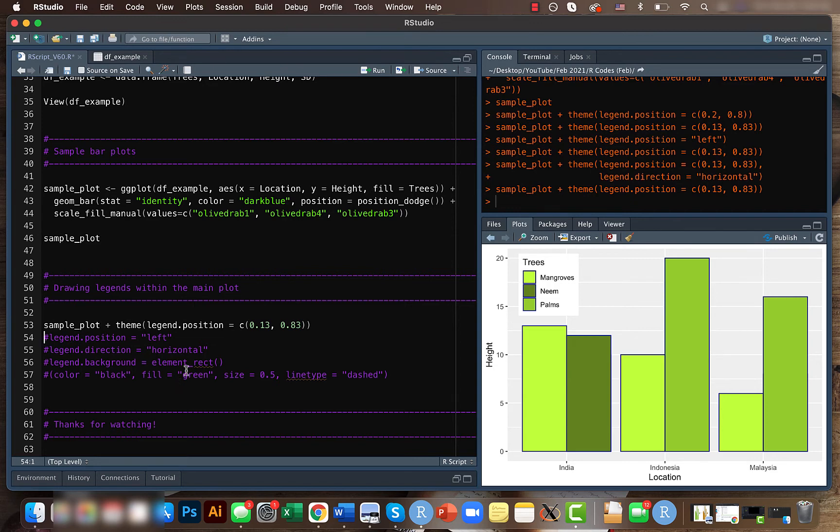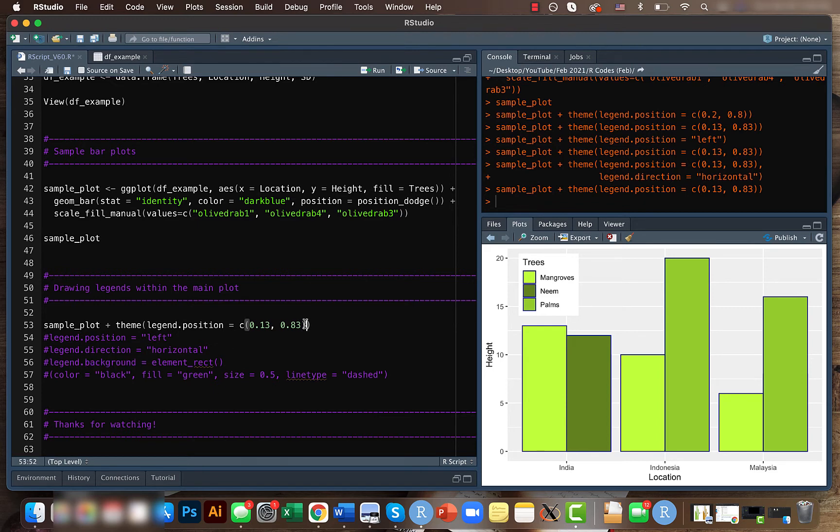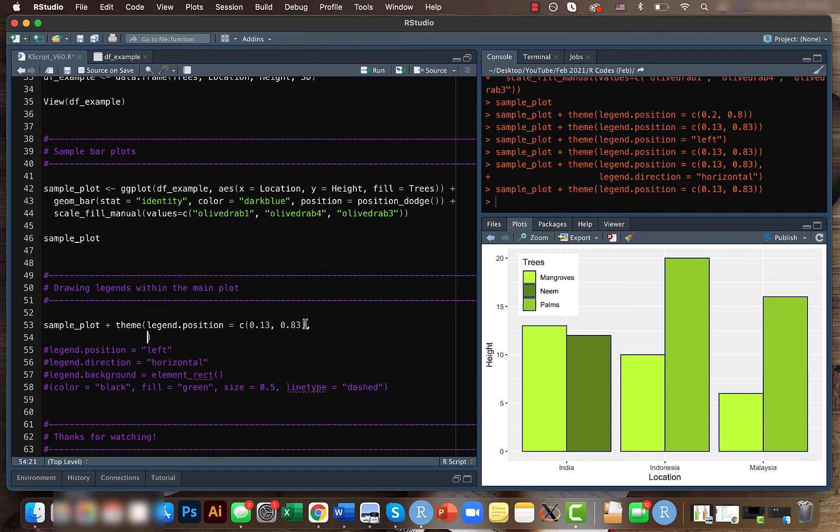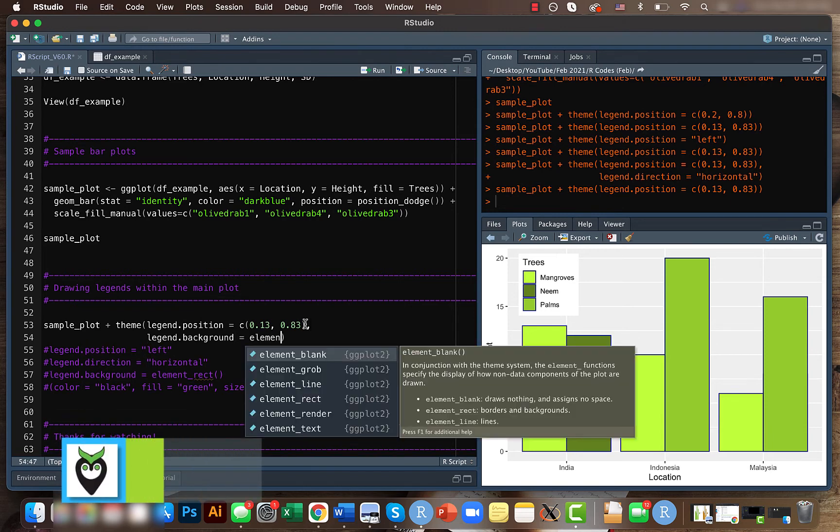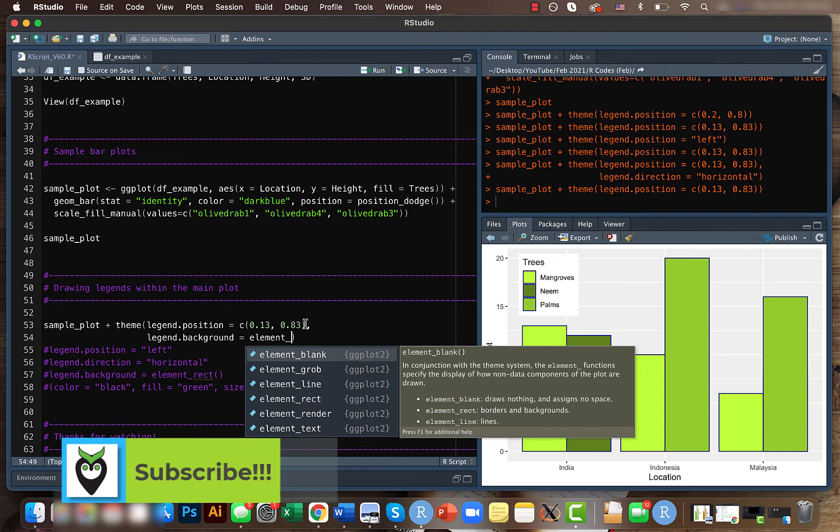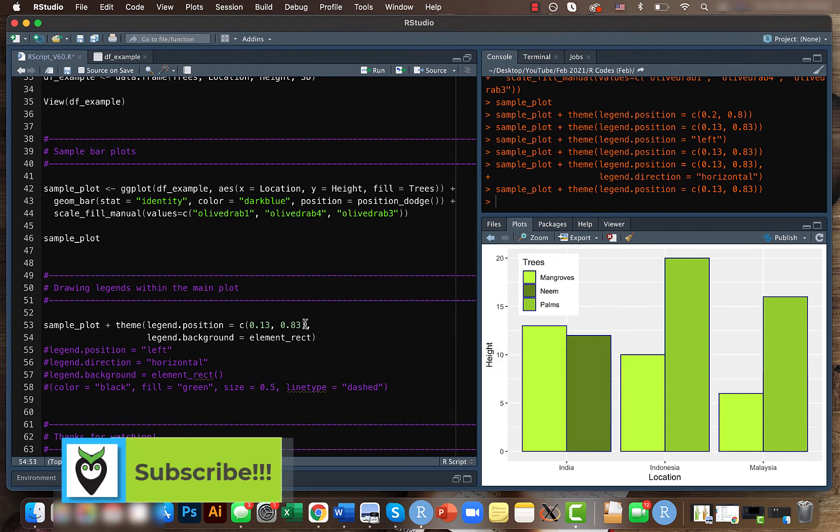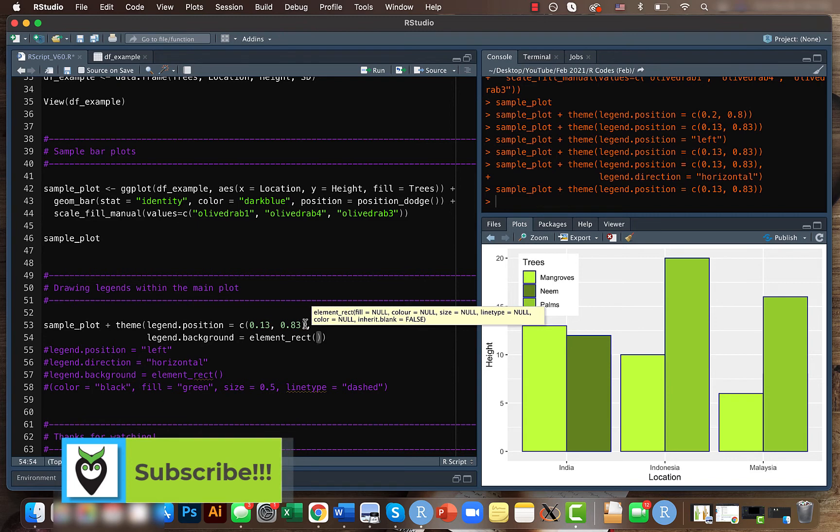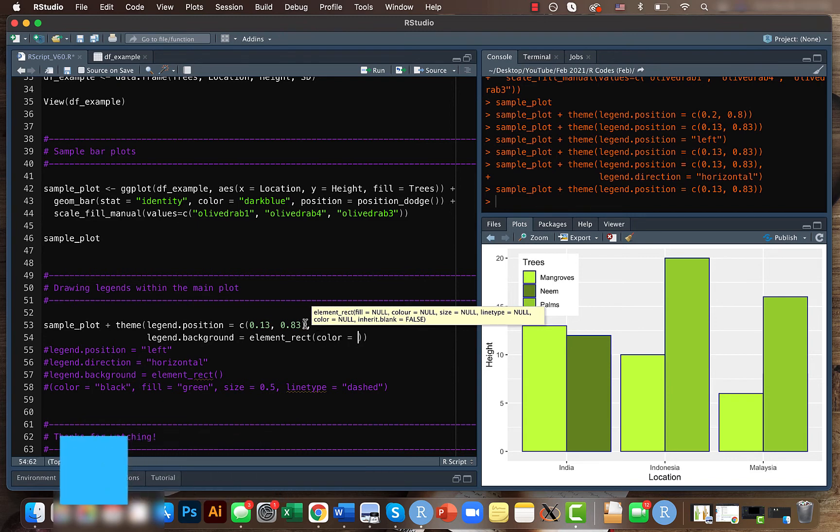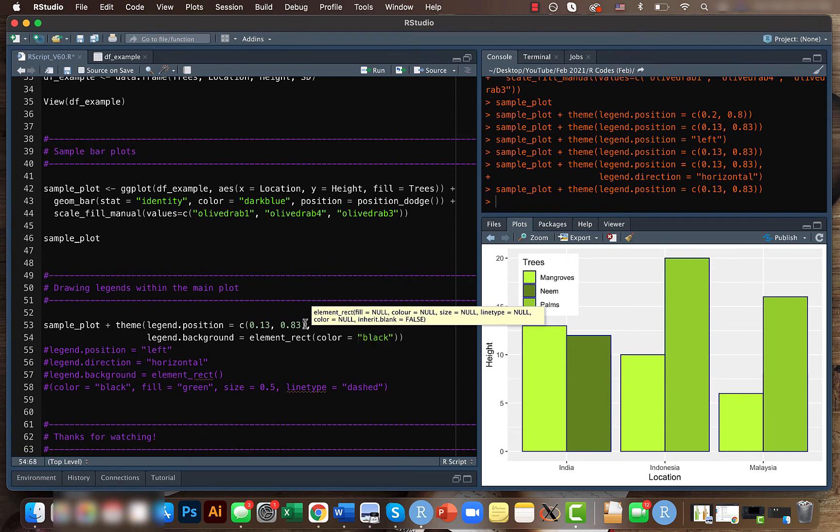For that, what we need to use is the legend.background function. We will use the element_rectangle—it's just going to create a rectangular box behind—and we will manipulate the color of it. We will give it color to be black and then we can also give the fill.